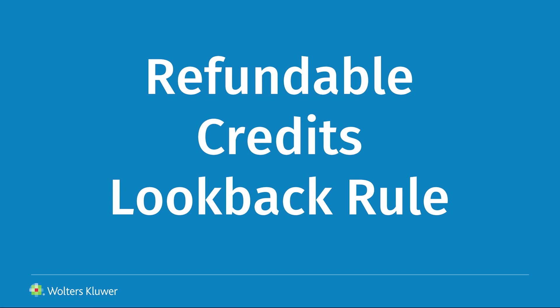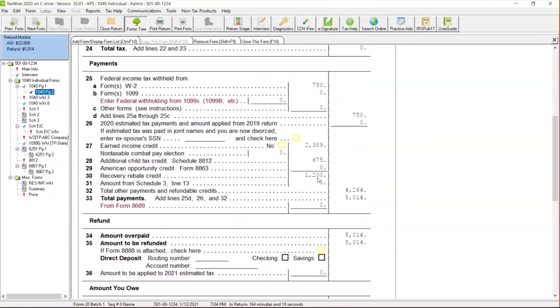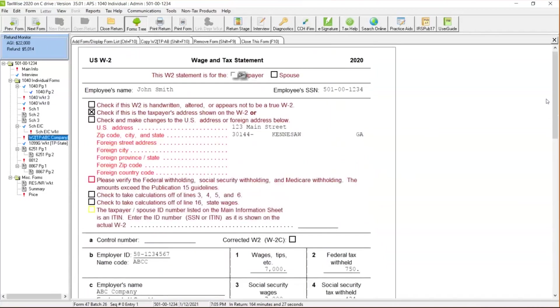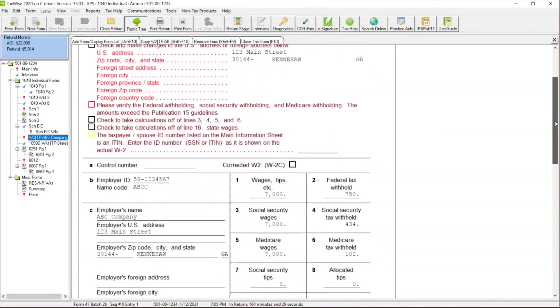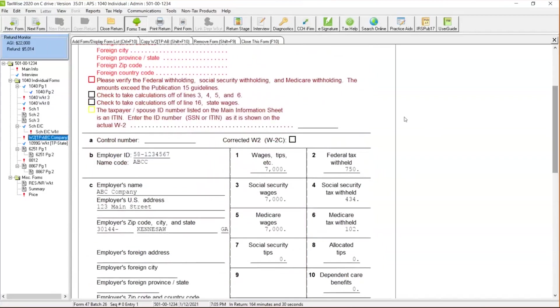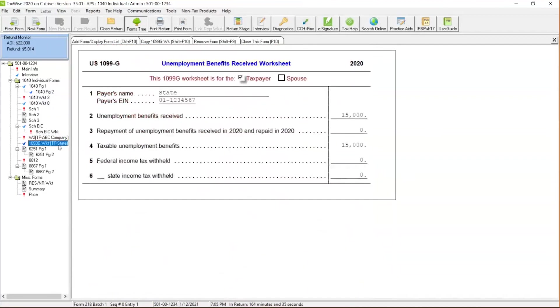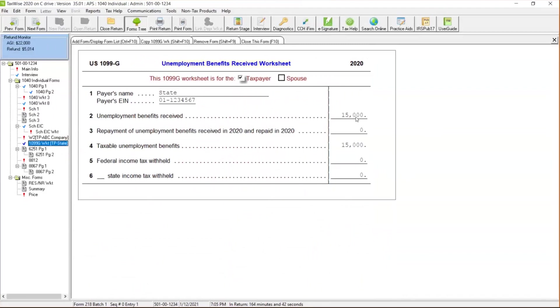Now also, I want to walk you through EIC look back and what that process actually entails. So let's come back to our scenario over here. I'm looking at this client has a W-2 right over here. So the client has a W-2 of $7,000. Unfortunately, they had loss of work due to the pandemic and they had to file for unemployment. So they've got $15,000 in unemployment income and a $7,000 W-2.